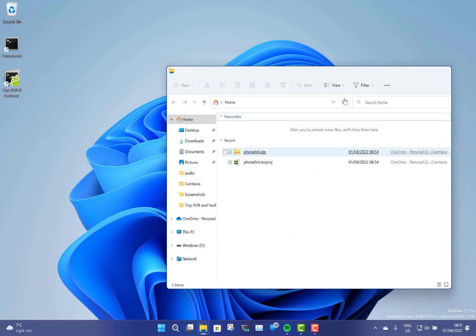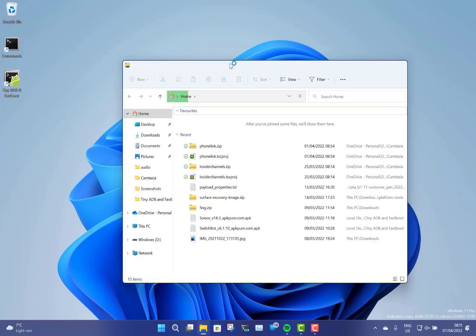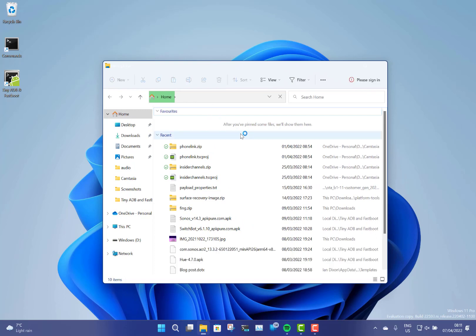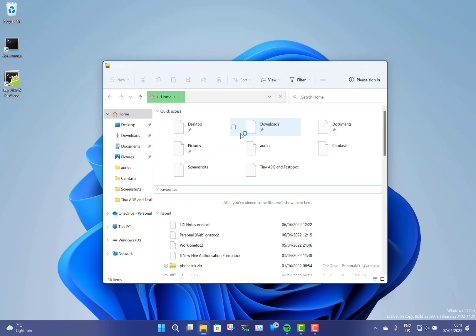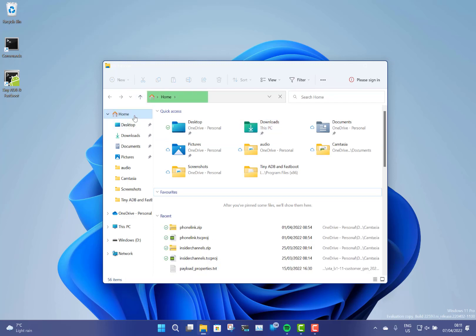So let's go to file explorer and have a look at that. So here's file explorer. Now you notice the previous version of Windows says quick access across the top here. This is now home. You see it's got a home icon there, a little star.